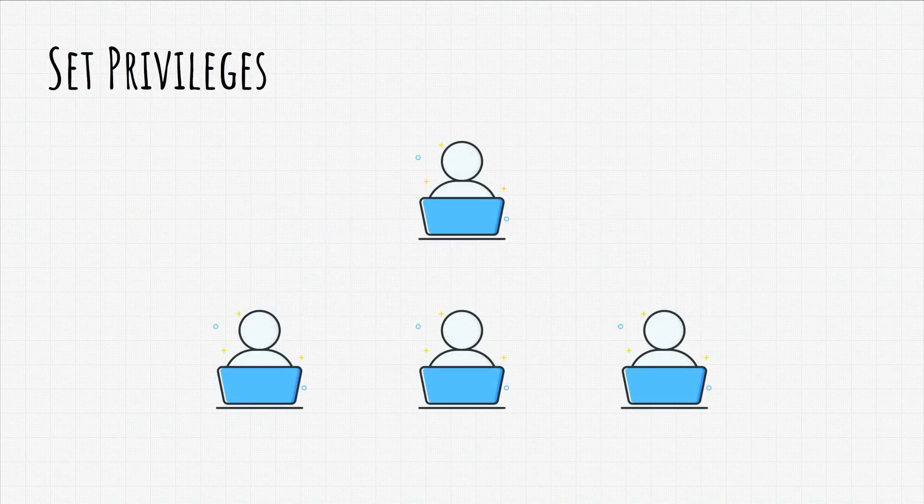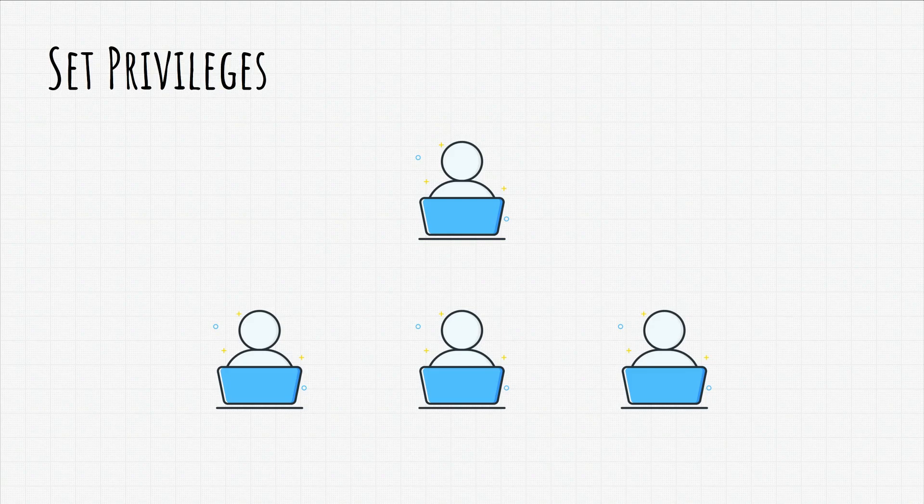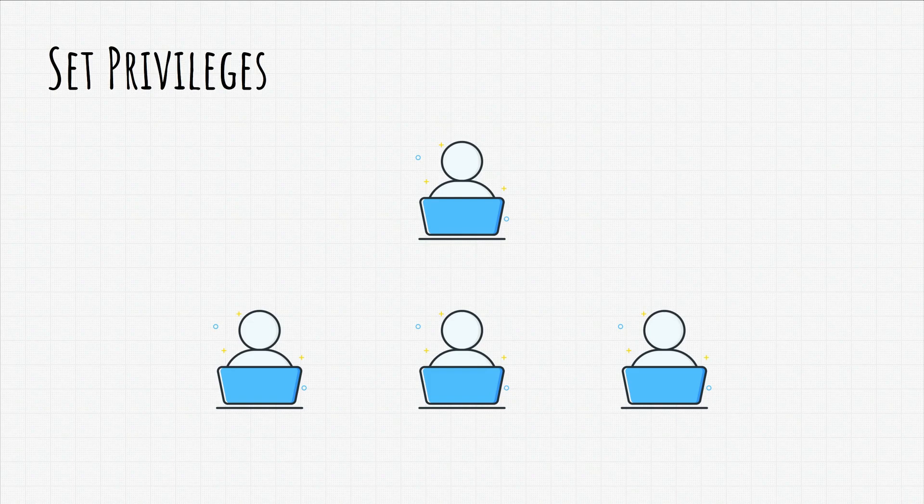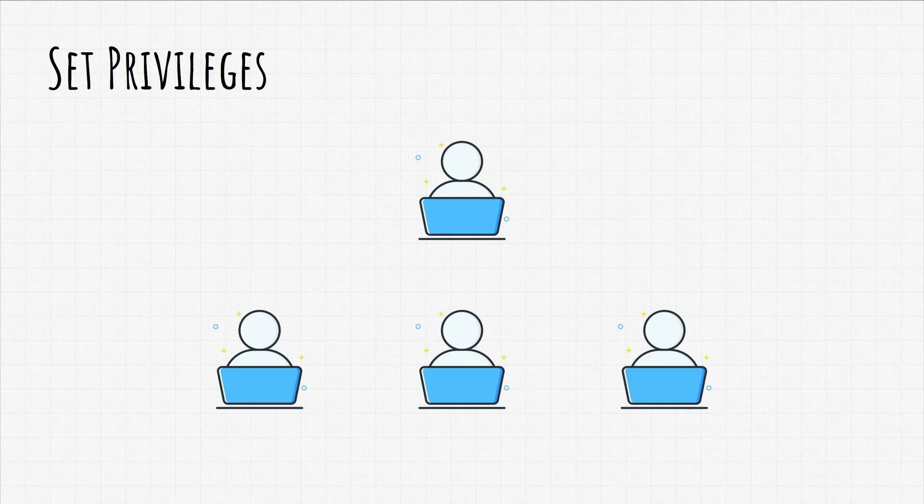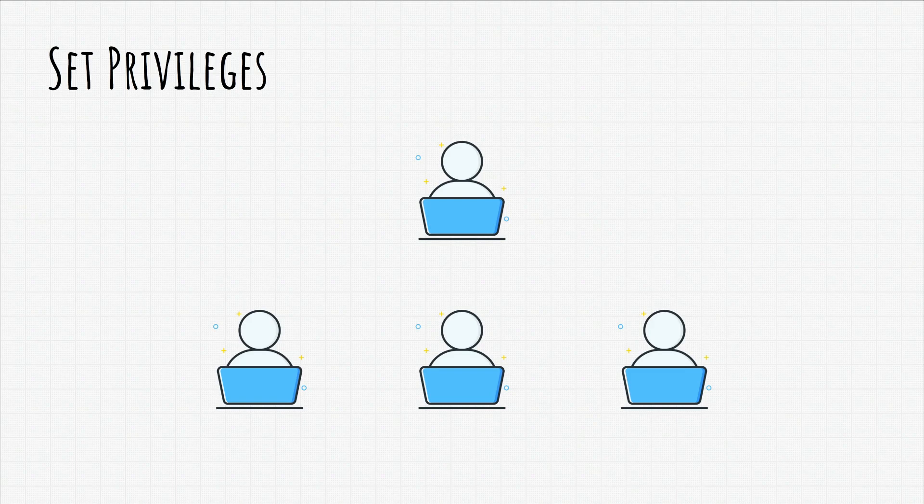This refers mostly to company networks where you want to have a network administrator and you don't want regular users trying to execute unauthorized commands or anything that is not in their privilege level. If they do try, with well-set privilege settings, the commands should be rejected.